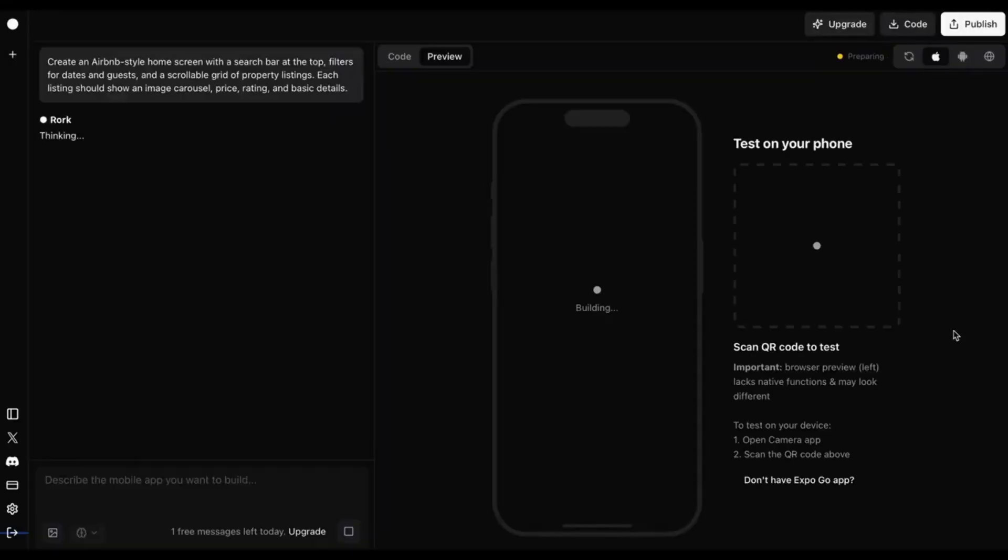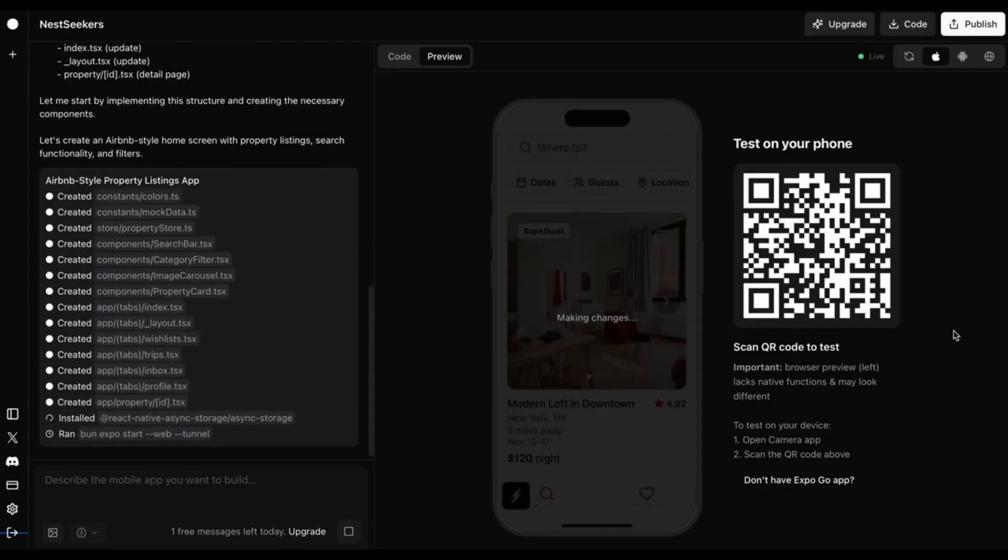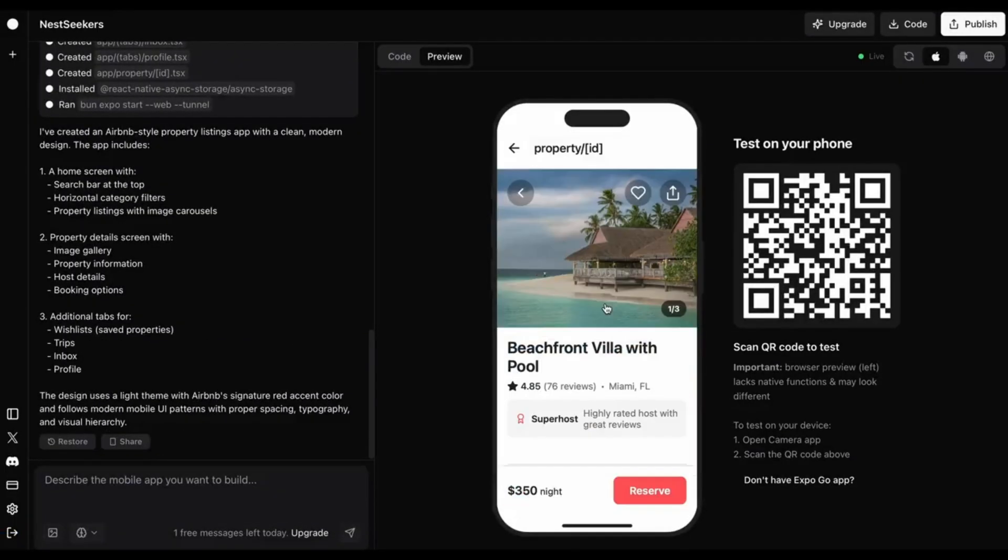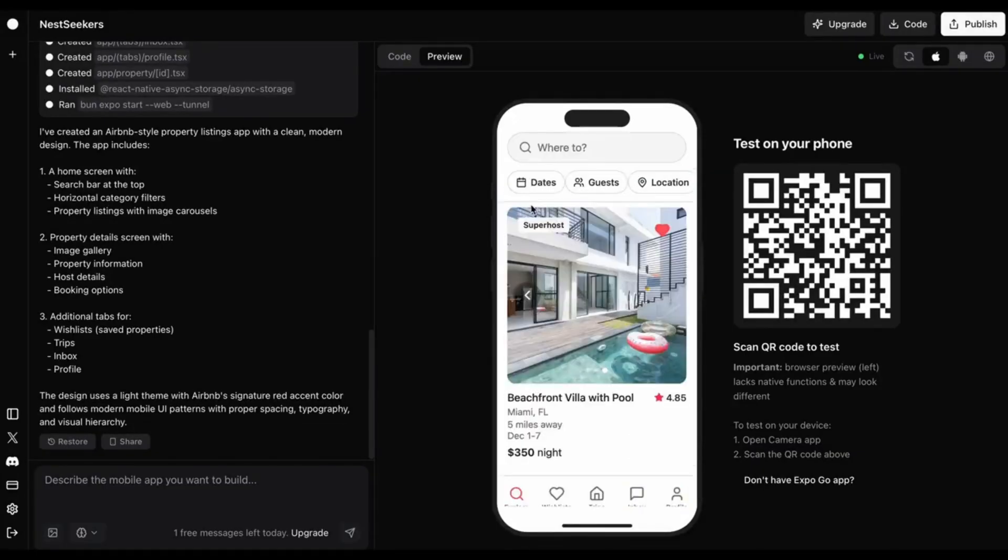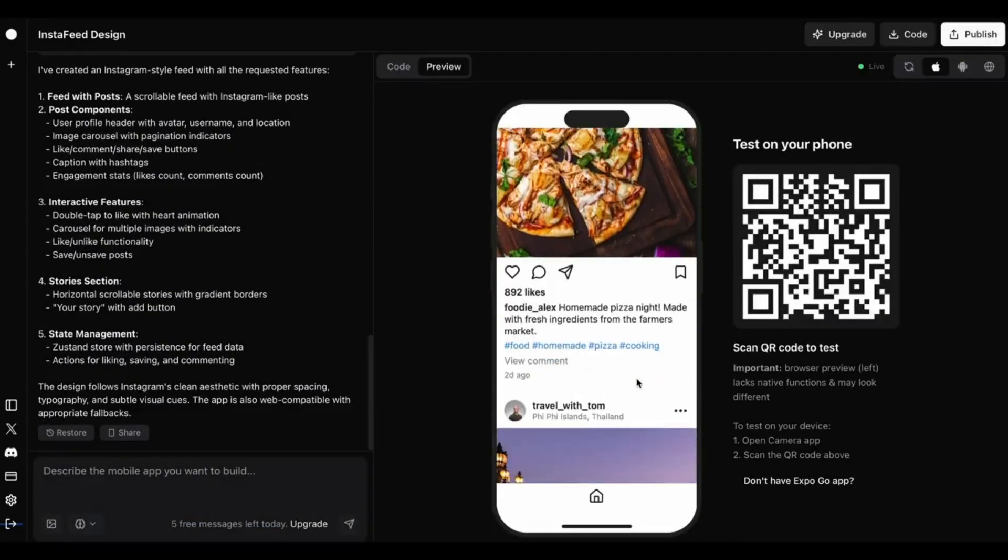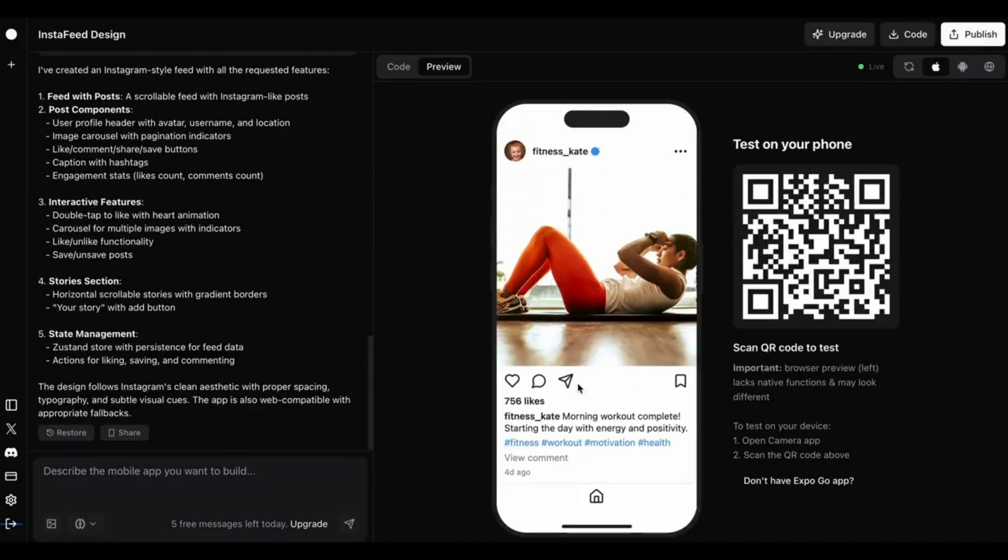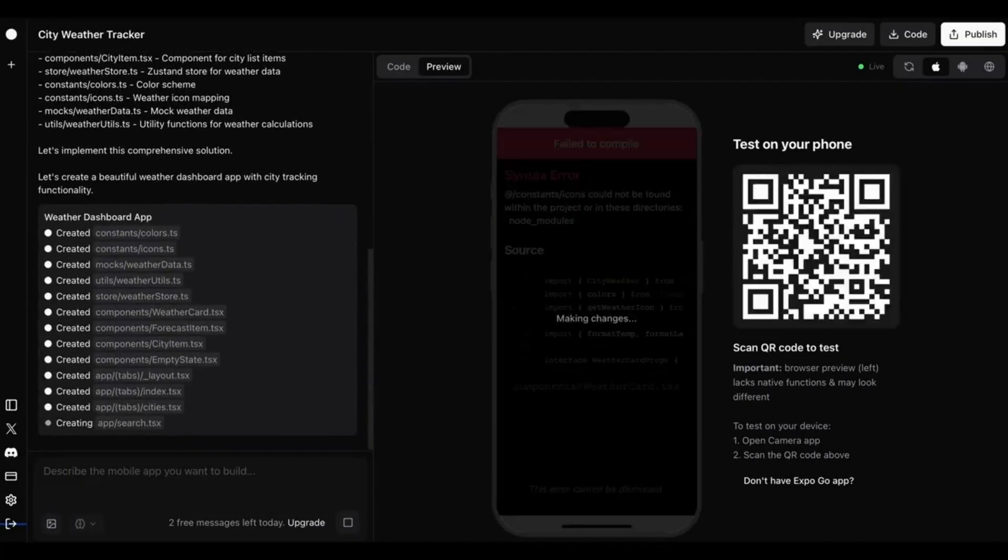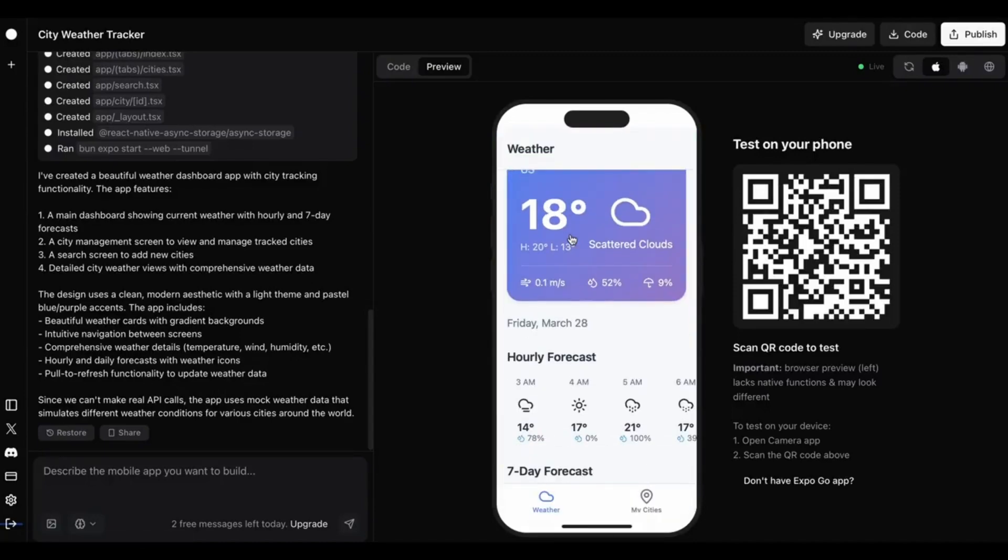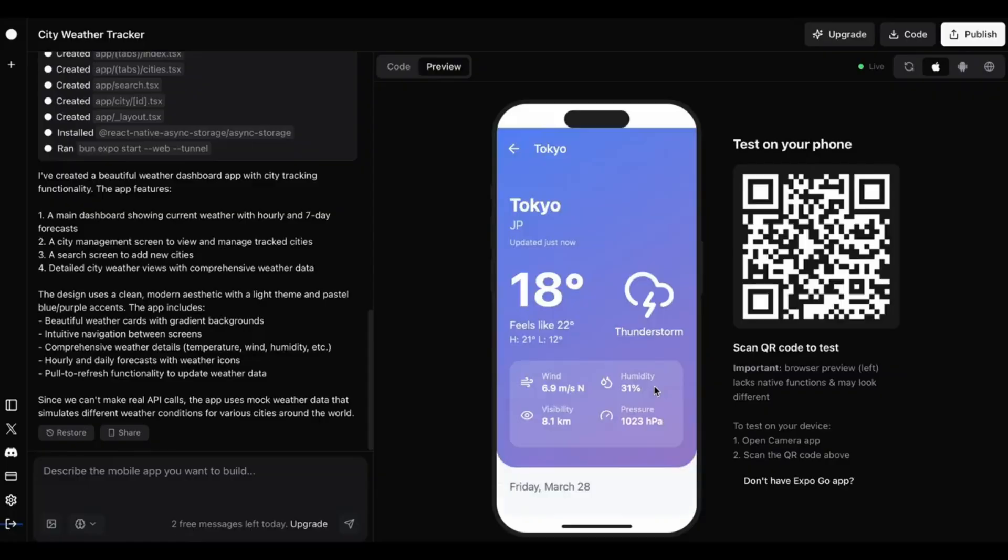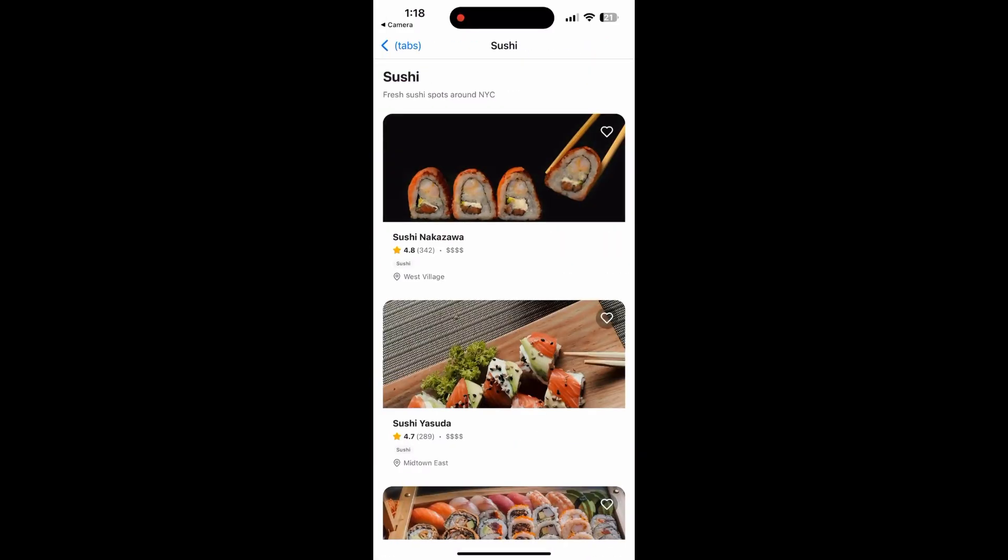An Airbnb clone. An Instagram-style feed app. A weather dashboard for cities. A food review app for NYC.